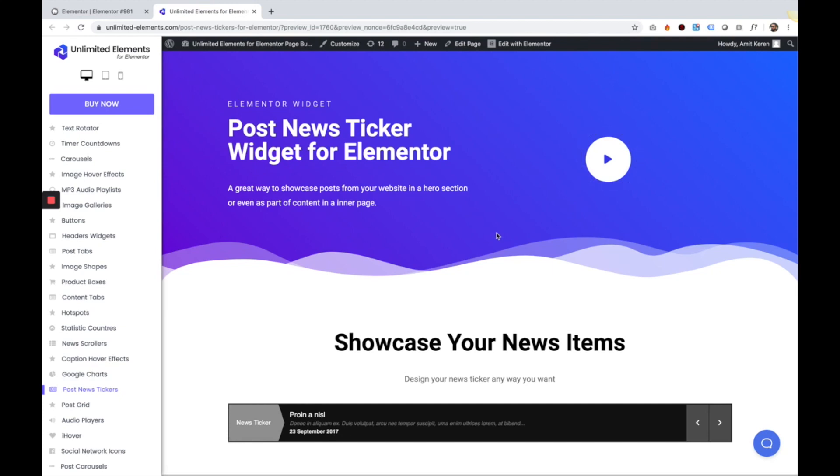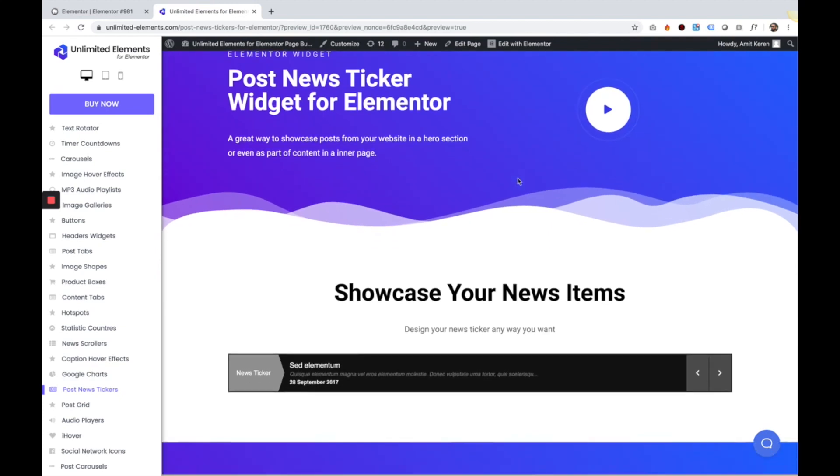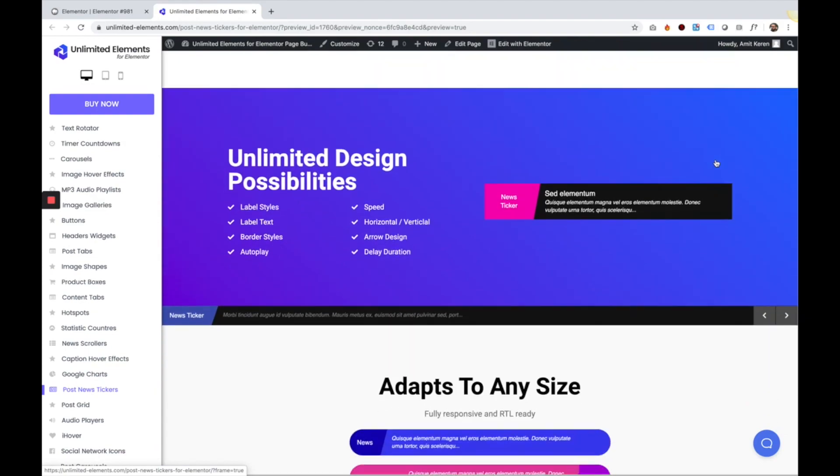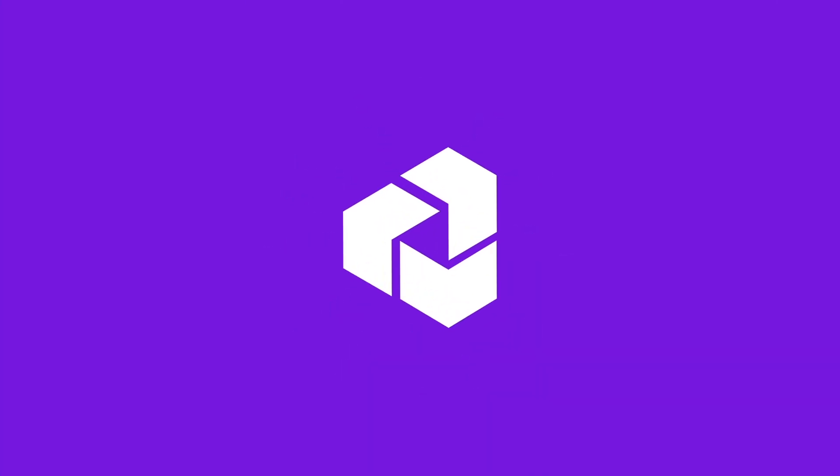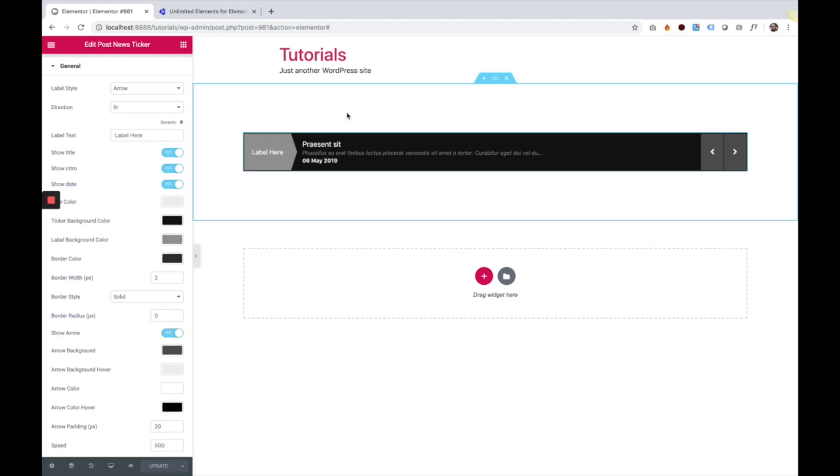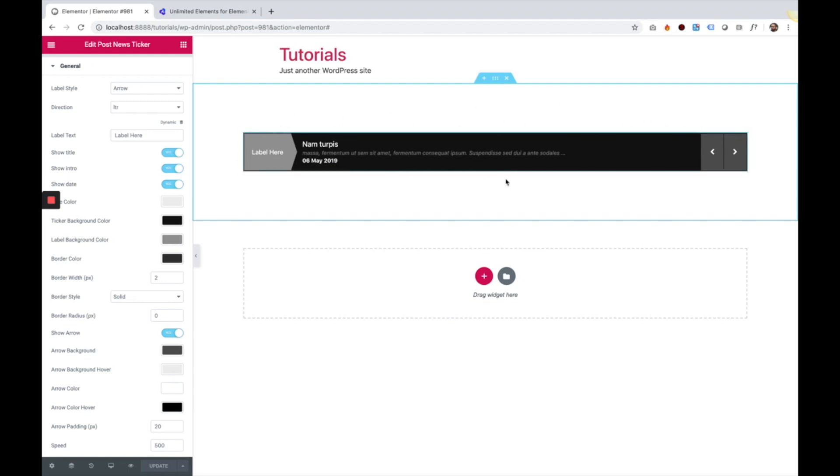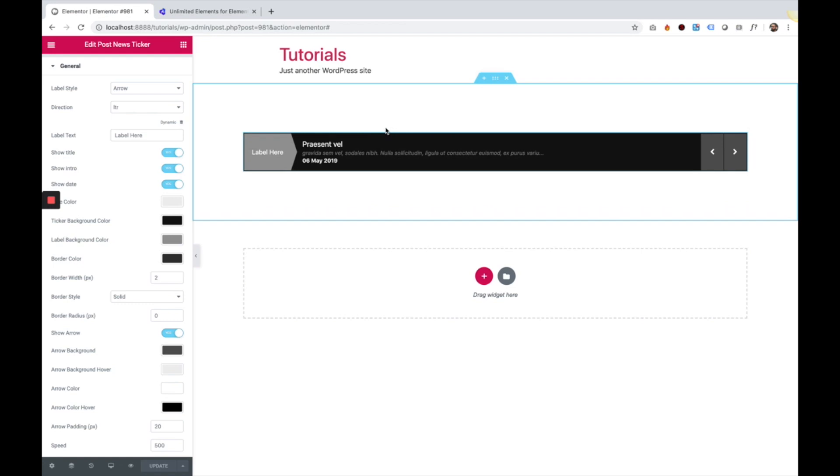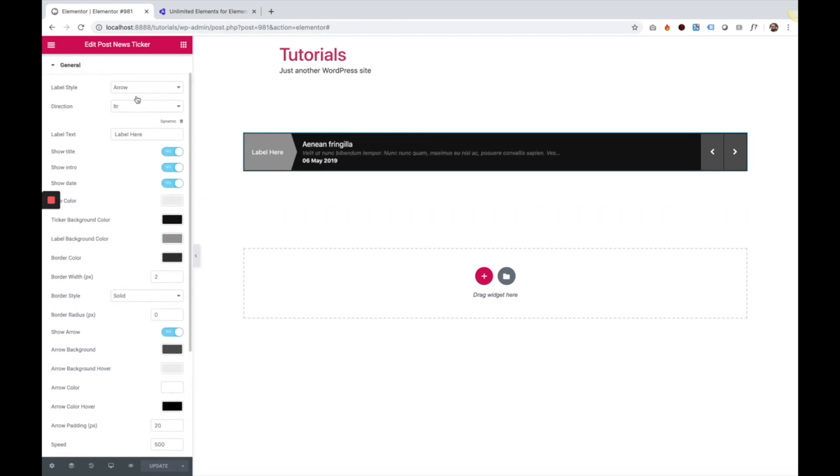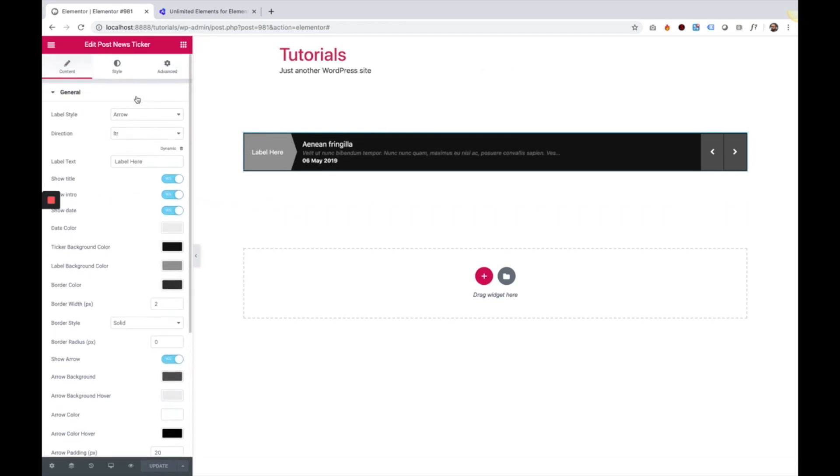This is an overview of the post news ticker widget for Elementor by Limited Elements. I got a news ticker over here, a news ticker widget inside of my Elementor page, and I'm going to take you through the settings. So let's get started.